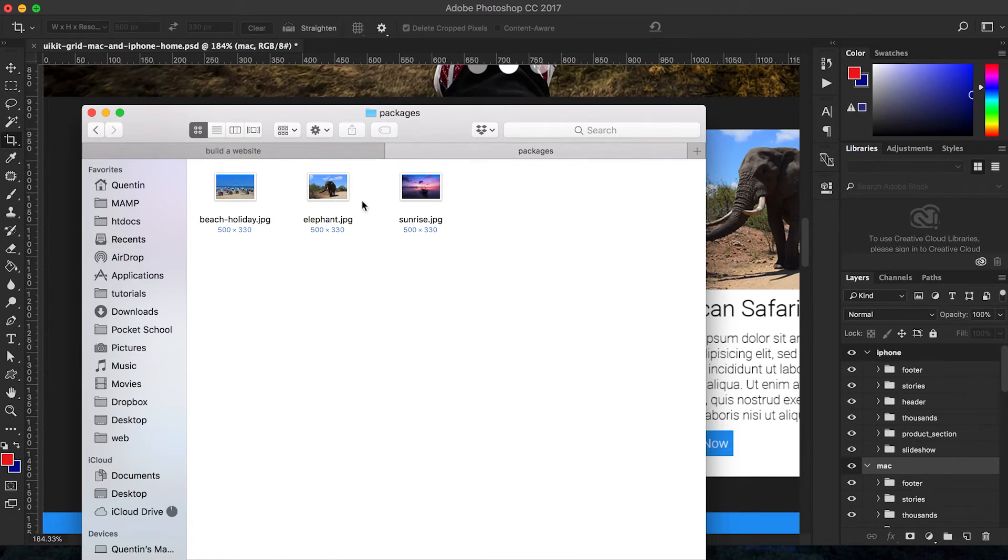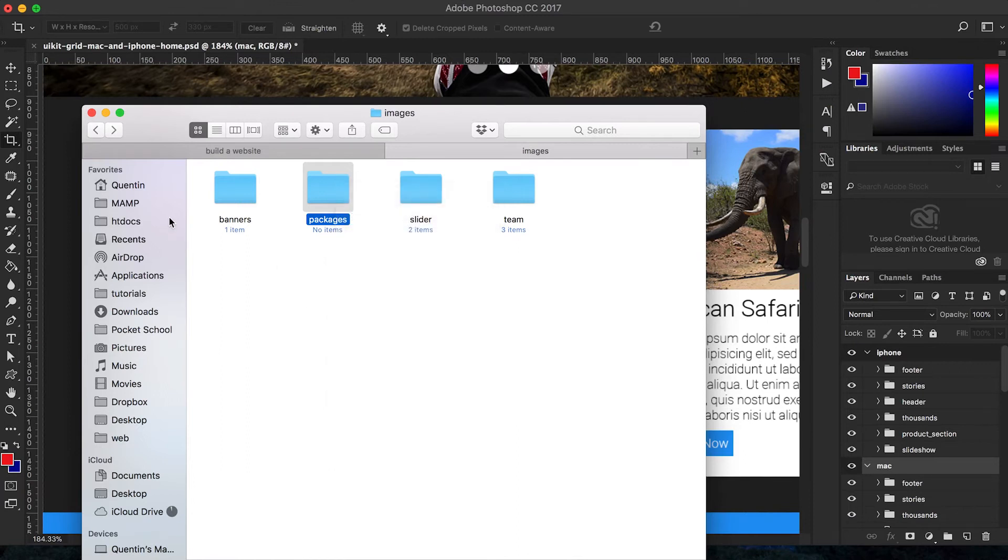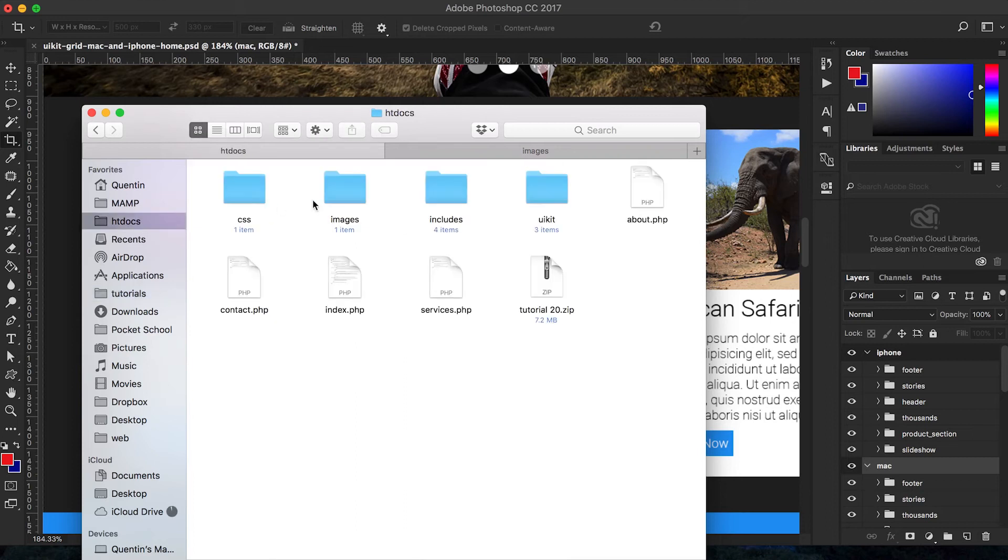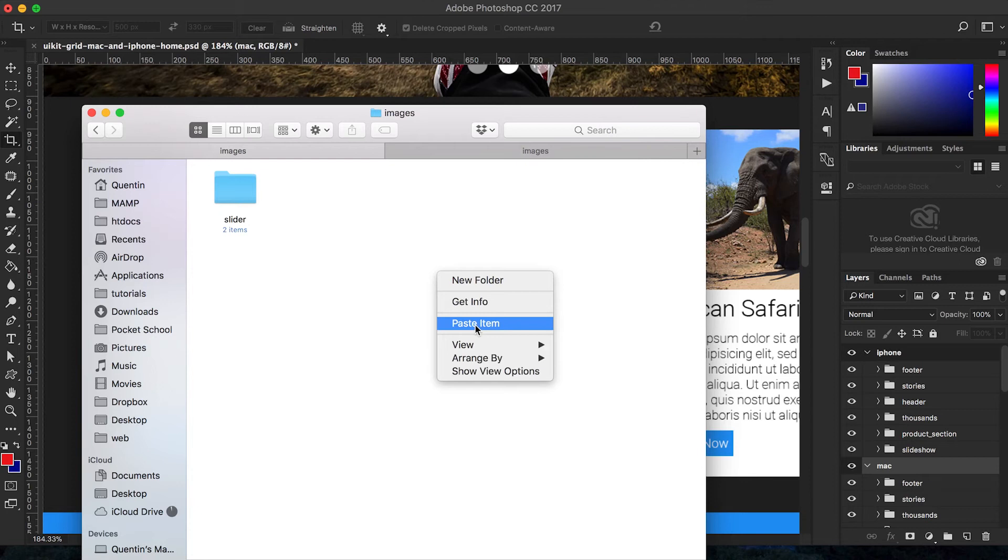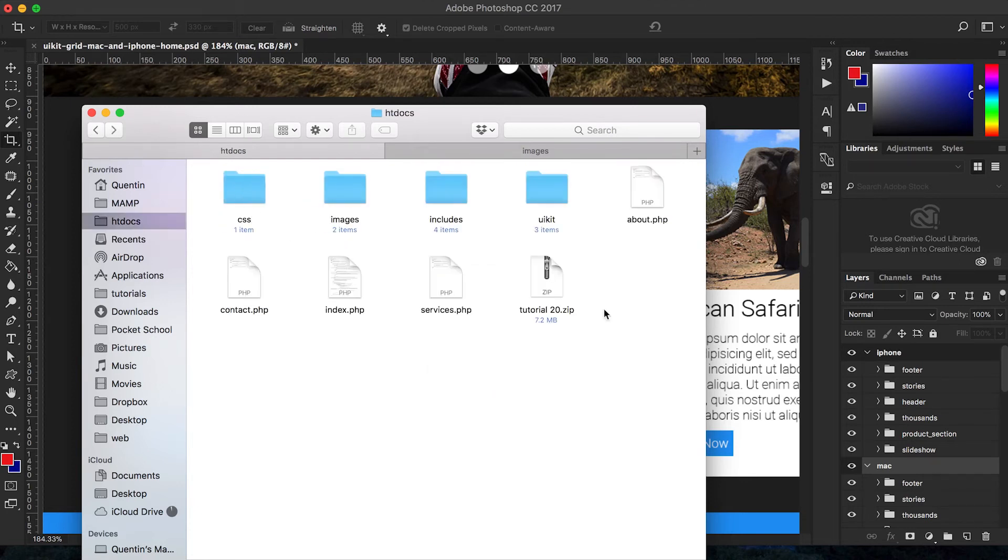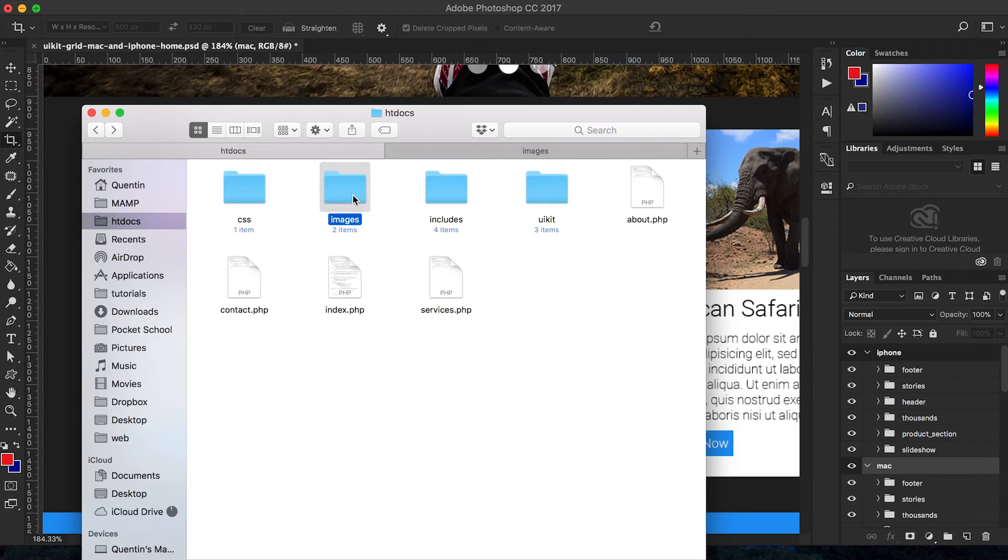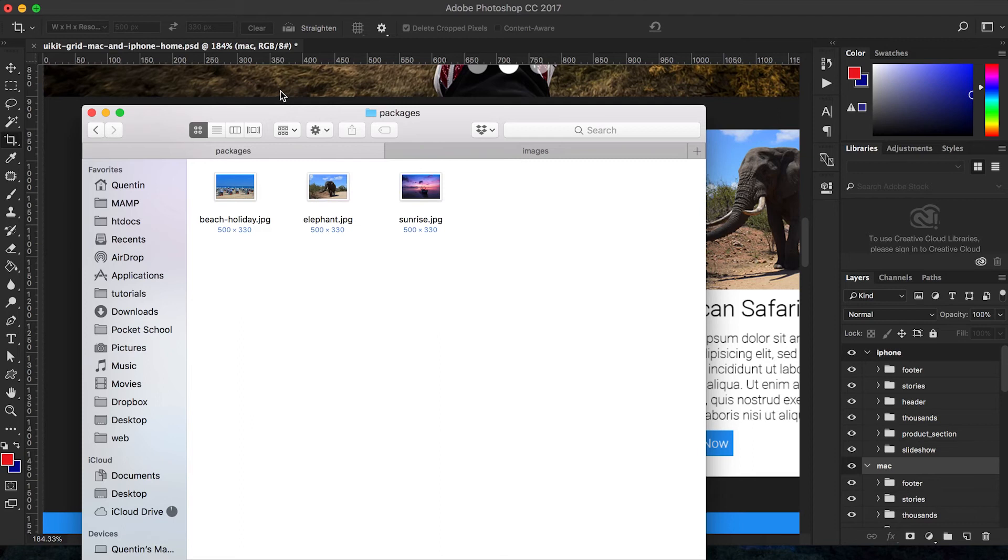And now let's just copy this packages folder and let's go over to my builder web in HT docs and then images. Okay, so this is where we are going to paste our images. And yeah, I mean, this is my basic website setup here. You can probably throw that zip file away and yeah, inside a folder called packages, that's where my package pictures are going to be.